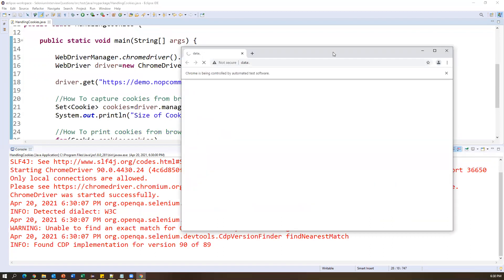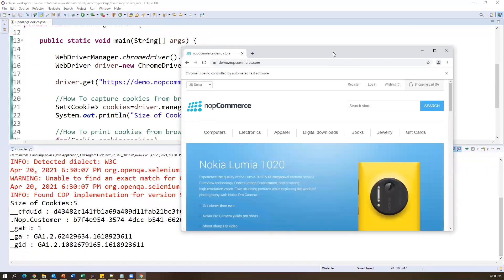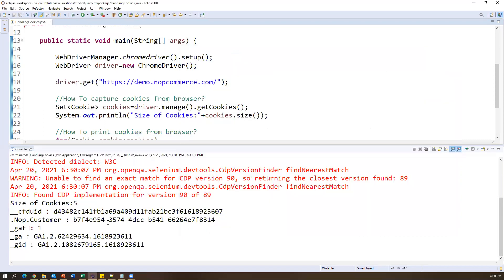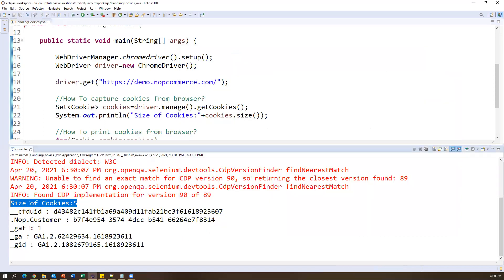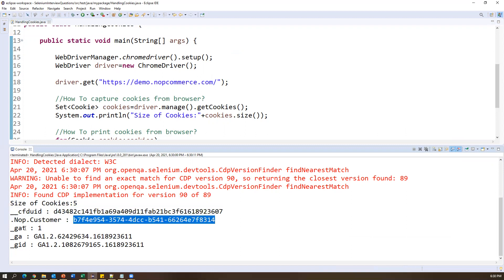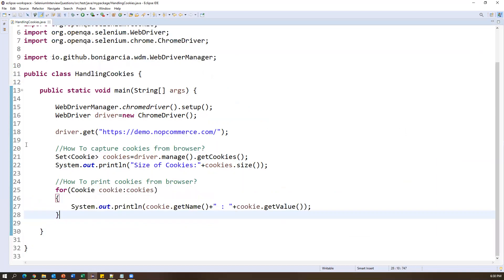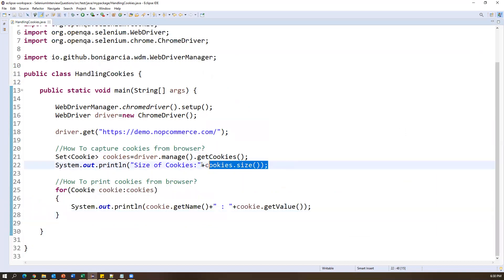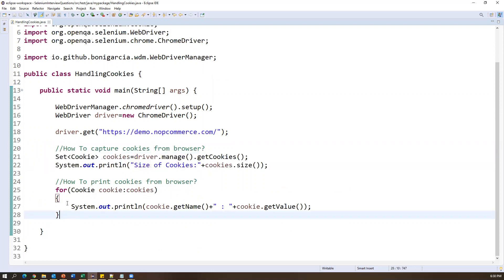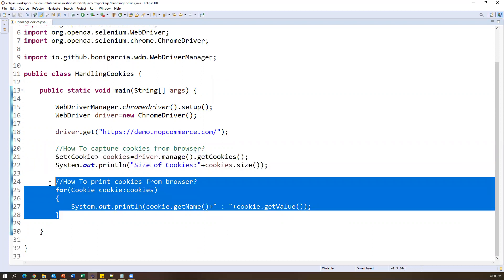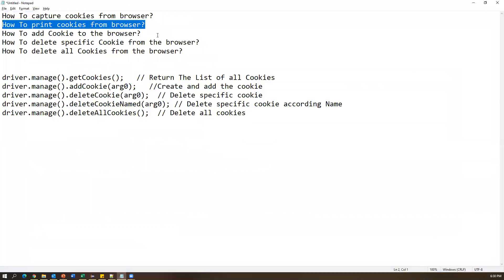The browser launched and then closed. Observe the output — the size of cookies shows five cookies were captured at runtime. We can see each cookie name and its corresponding value. Five cookies in total: one, two, three, four, five. This is how we can capture all cookies from the browser and extract data from them.